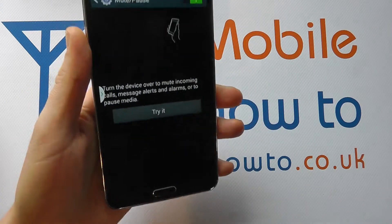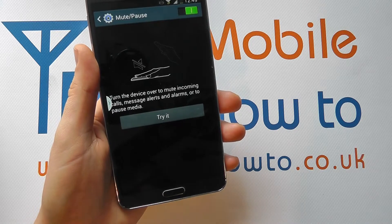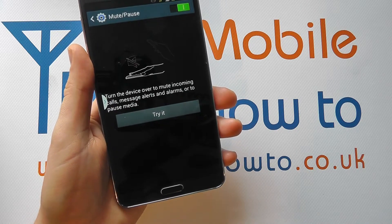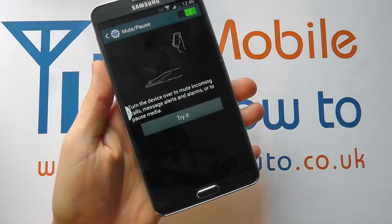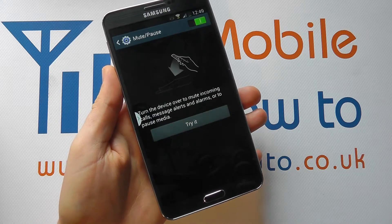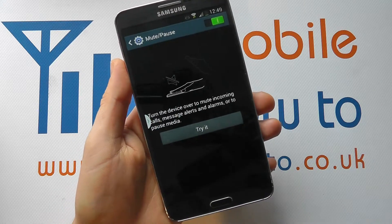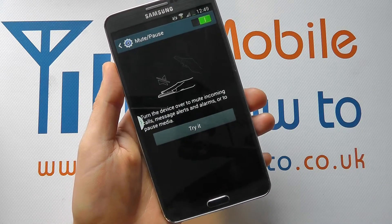And that will mute any notifications that you've actually got coming through on your device and will essentially silence that call or something like that. But it won't actually stop it.